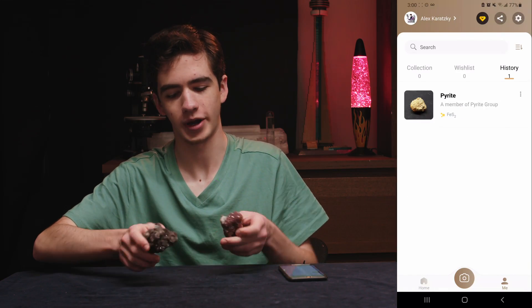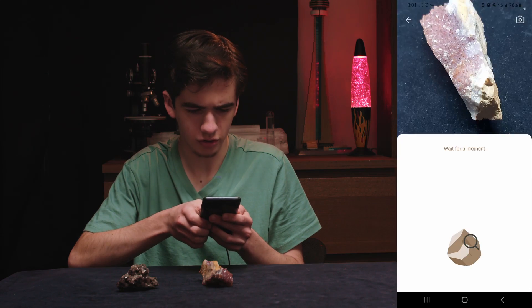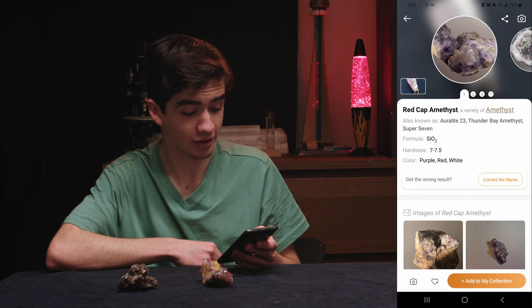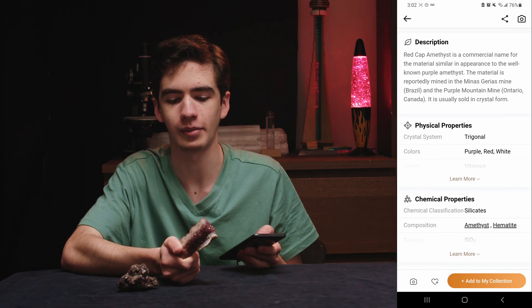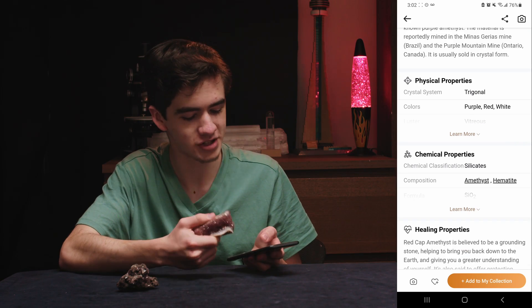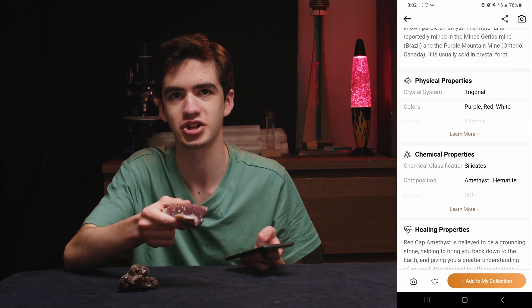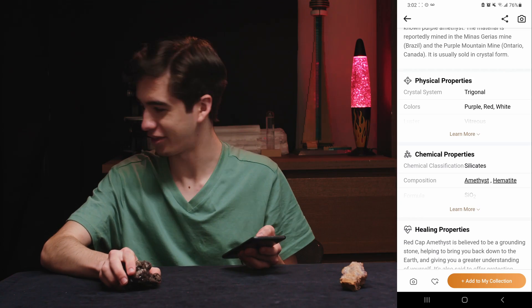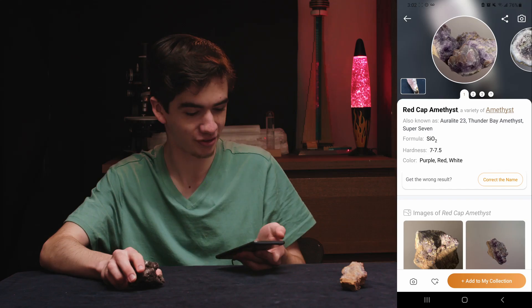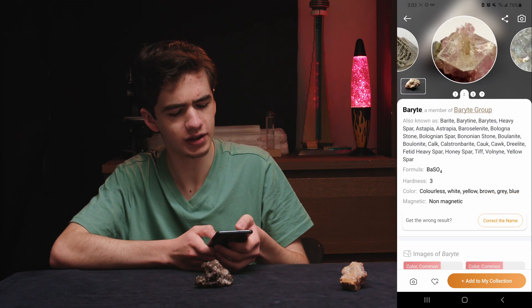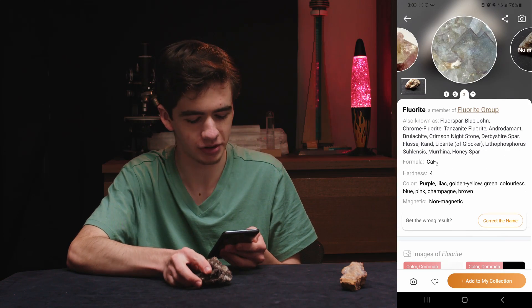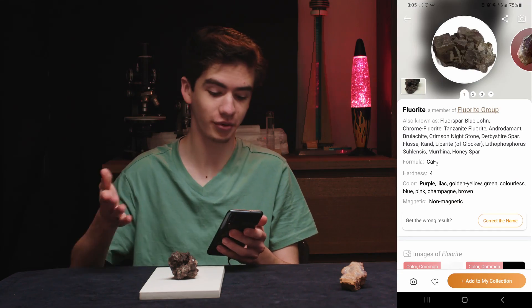Let's see how it does against the amethyst and fluorite. Starting with the amethyst — it gave us 'Redcap amethyst,' which is a commercial name for material similar in appearance to well-known purple amethyst. It mentions hematite, which causes the reddish coloring on the top of the crystals. I'm impressed so far. For the fluorite it first gave lepidolite and barite, but eventually got fluorite after a couple of tries. Adding a white background helped — with that it got fluorite on the first try.